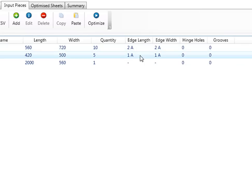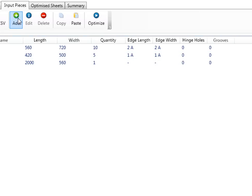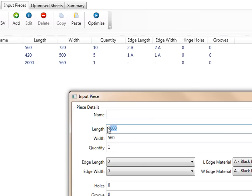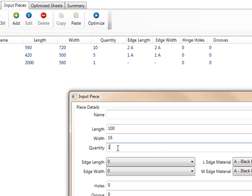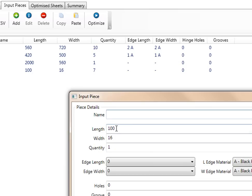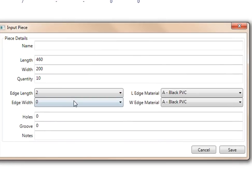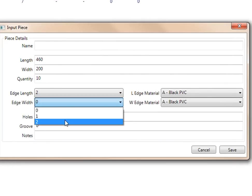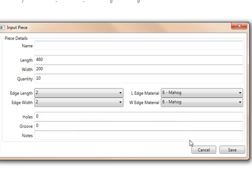You'll notice there it's got your edging, one or two or zero if there's nothing there. Let me continue to add more pieces. I'm going to go 100 by 16. Let's make, I don't need edging for that one as well. But let's make seven pieces of those. If you continue to add in, you'll continue to get pieces. Make it 200, make this 10 and edge it all the way around with mahogany and press save.